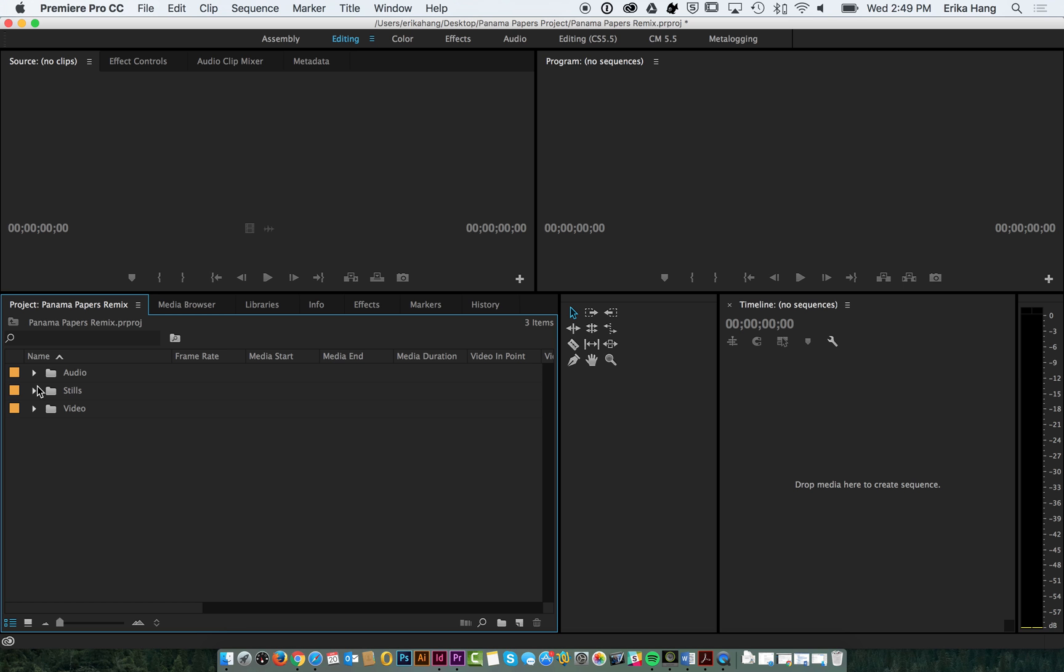That's how you are going to create your project. That's how you're going to import. And, that's how we would first start organizing. In the next video, we're going to show you how to start laying down video and audio from your footage.